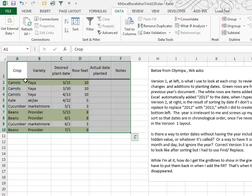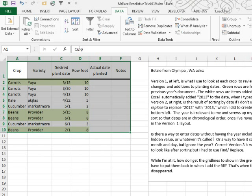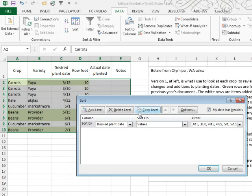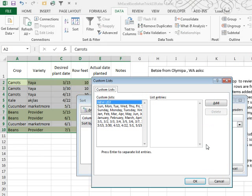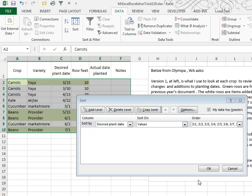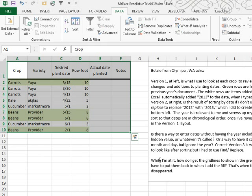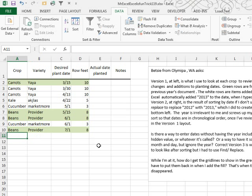Now back in our original data set, we have to use the sort dialog box once. Desired plant date, sort on values, custom list is this list. Click OK, click OK. Now that I've sorted by that, I can actually go in and delete the custom list.